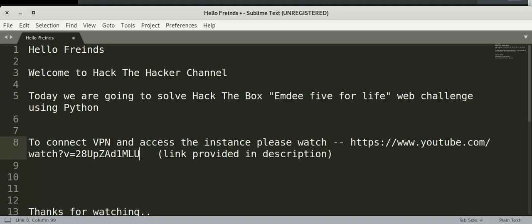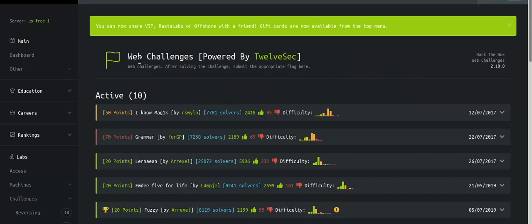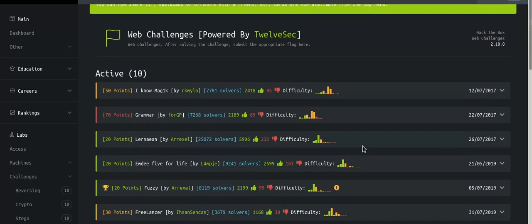Hello friends, welcome to the Hack the Hacker channel. Today we are going to solve the Hack the Box MD5 for Life web challenge using Python. First, go to web challenges and click on MD5.